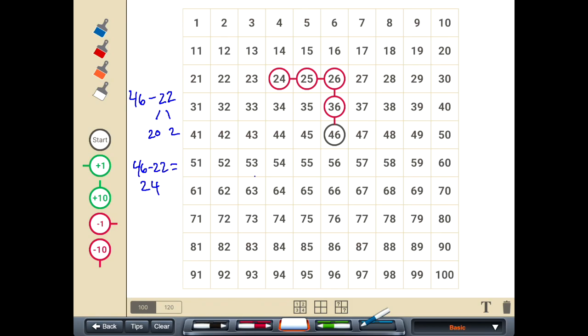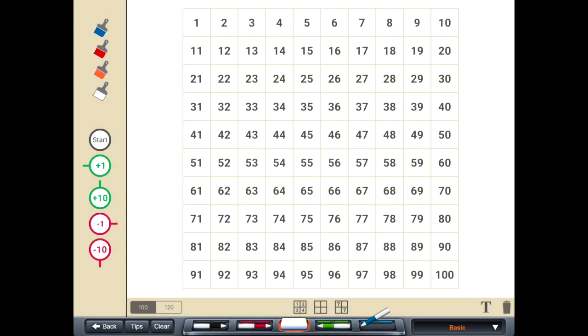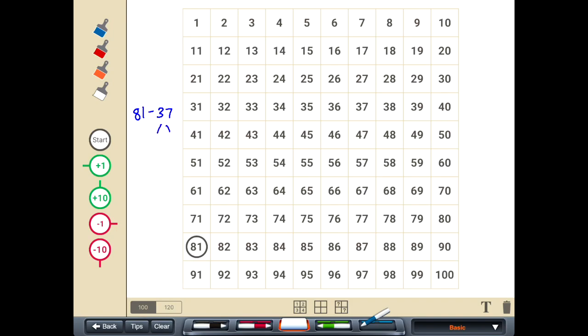All right, let's try another. Let's say we want to do 81 minus, let's say, 37. So again I'll start at 81. Let's decompose 37.